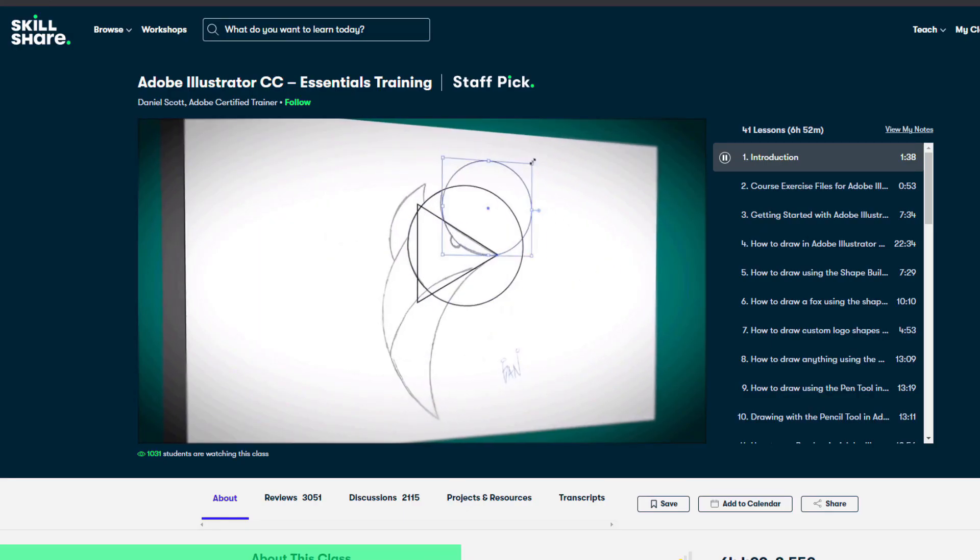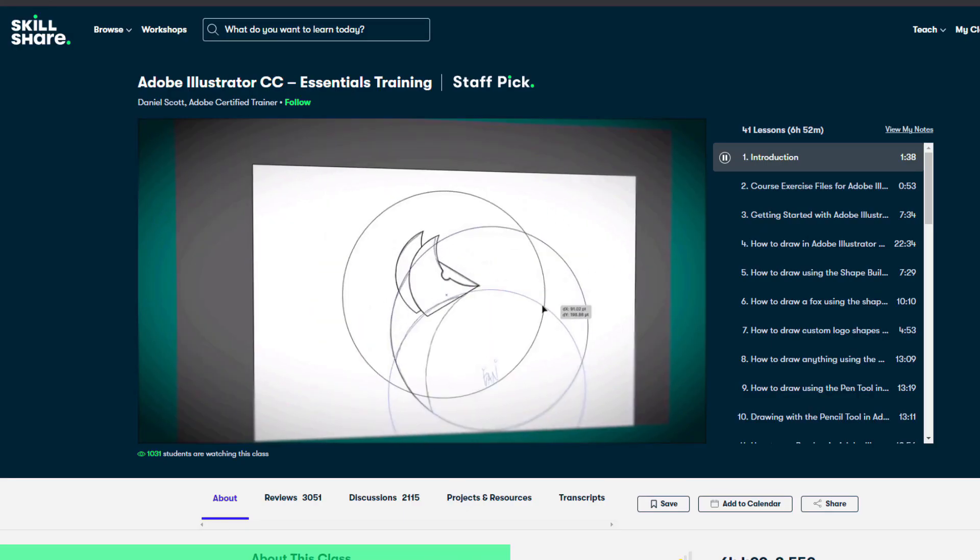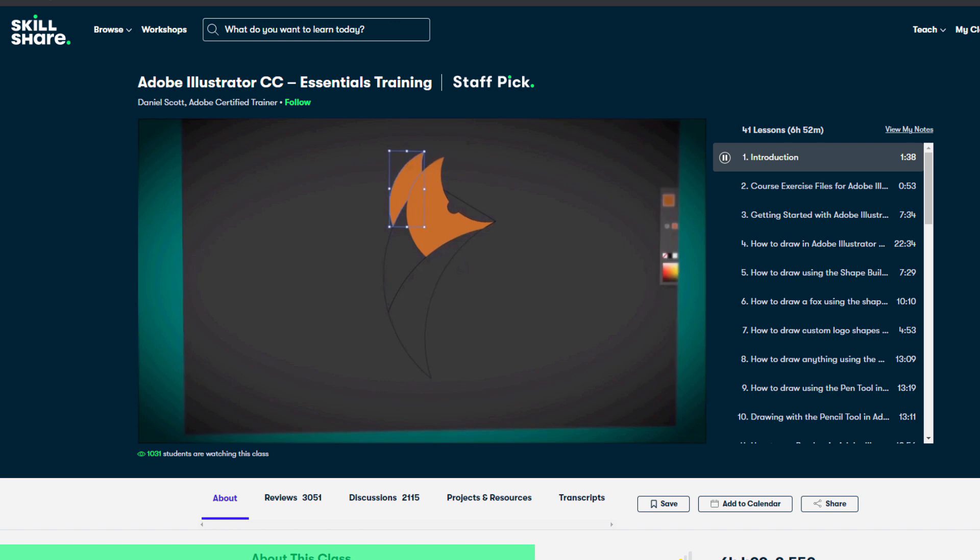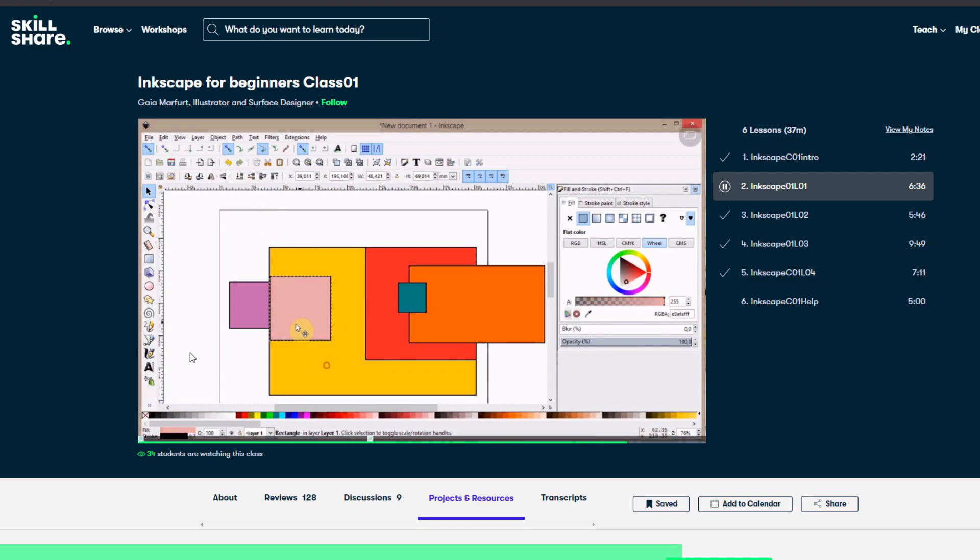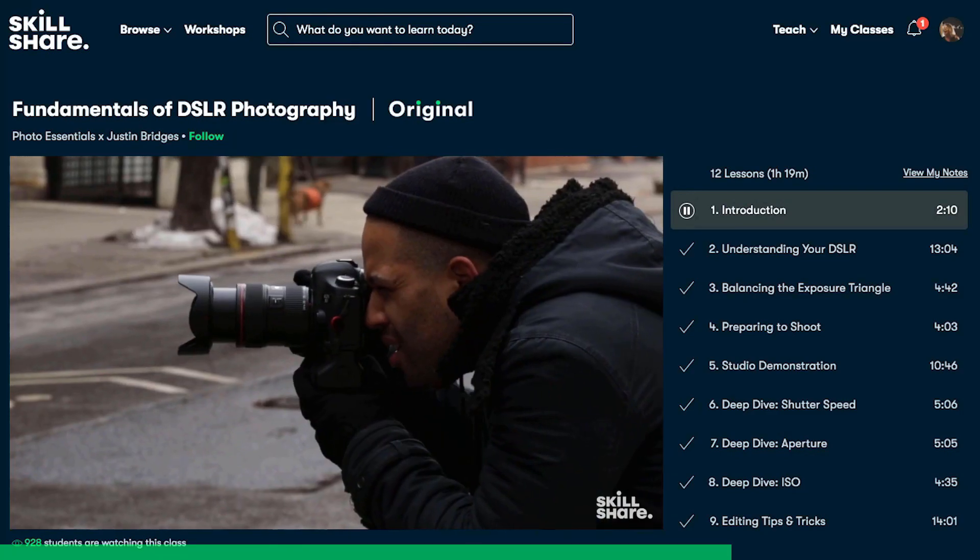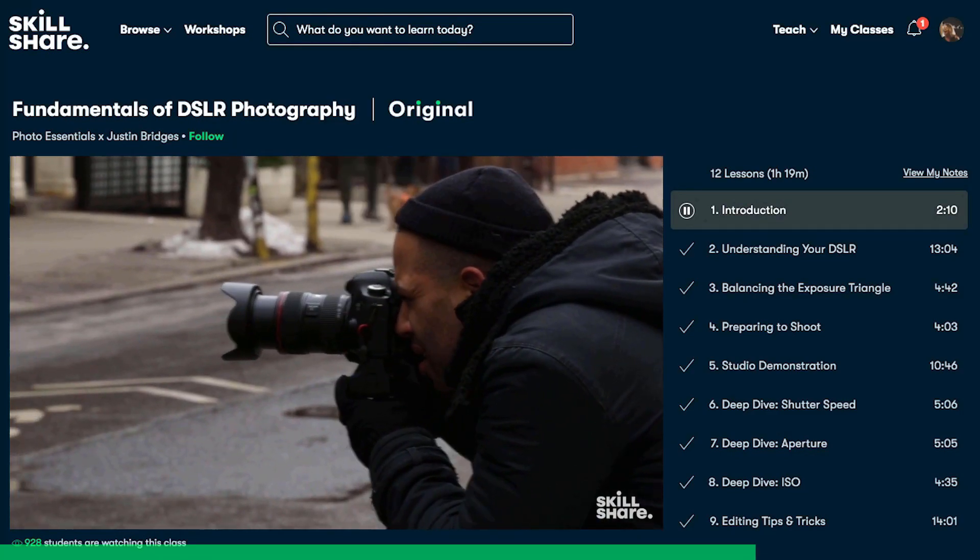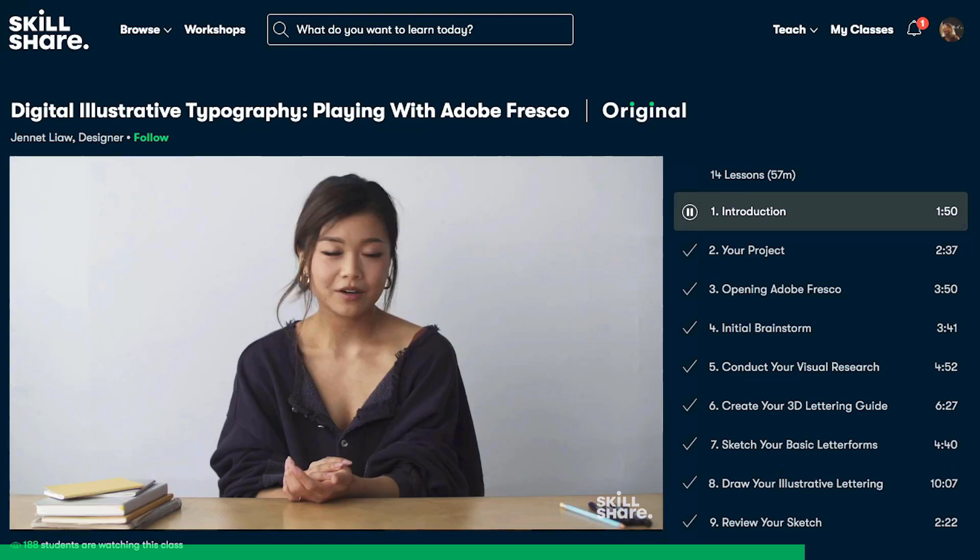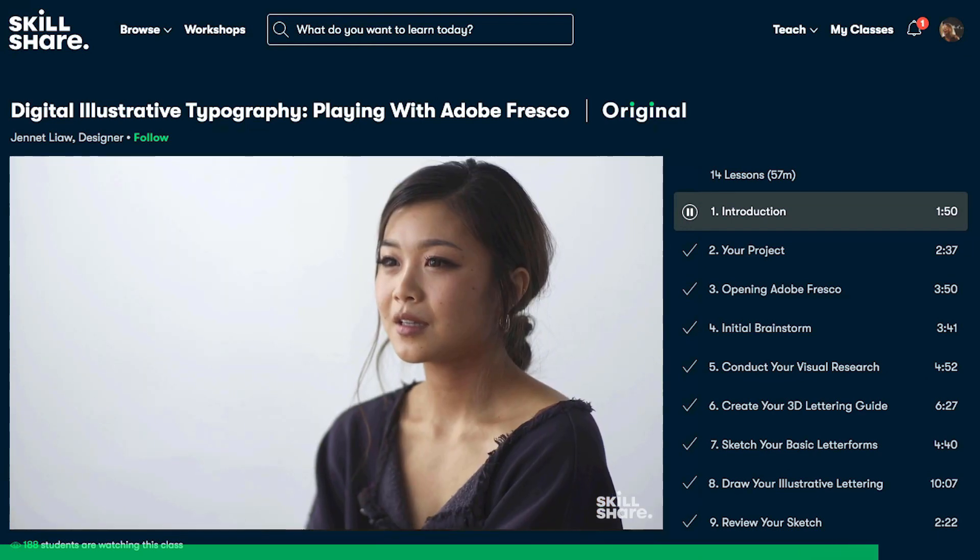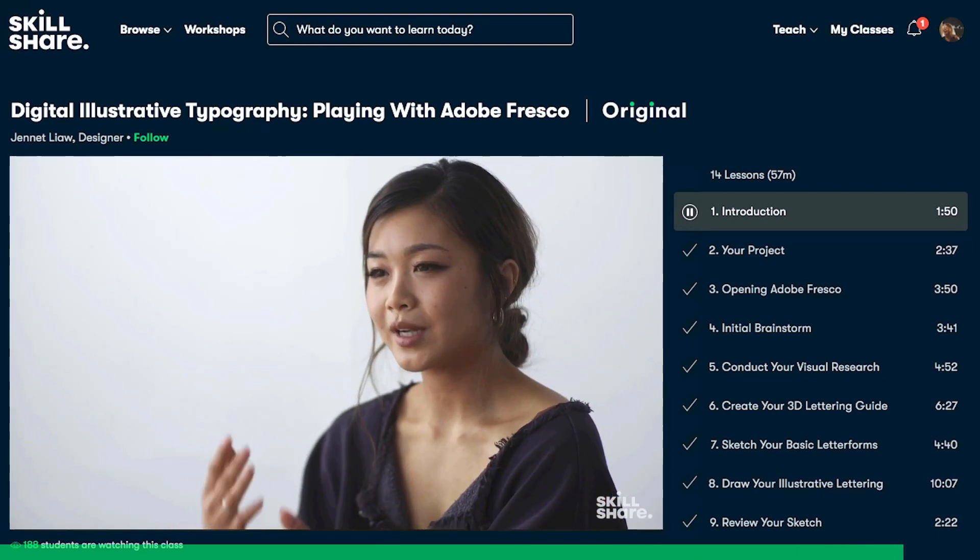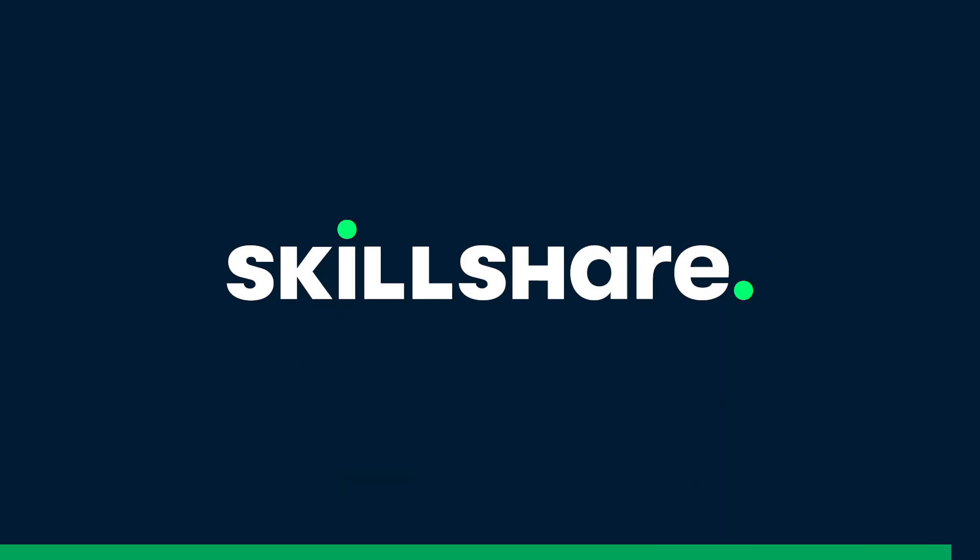You'll actually have something to show by the end of it. If you're looking to learn Adobe Illustrator, I suggest taking the essentials training from Daniel Scott. If you want to learn Inkscape, which is a free program, I suggest checking out Gaia Marver. The first 1,000 people to use the link in my description will get a one month free trial to Skillshare, giving you access to the full catalog. Thank you Skillshare for sponsoring this video and supporting my channel.